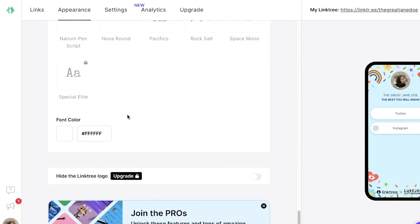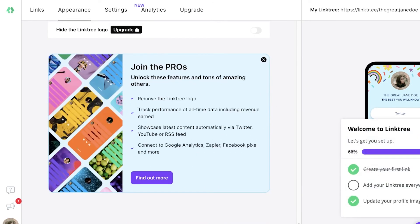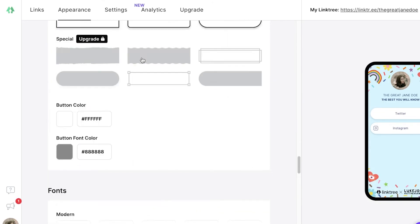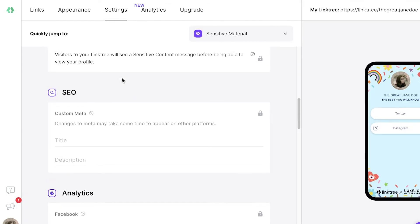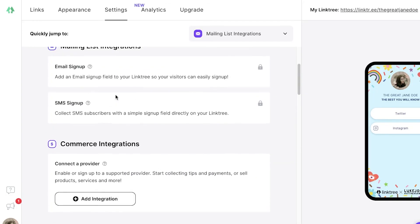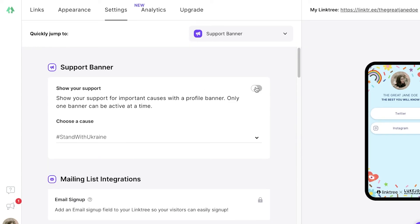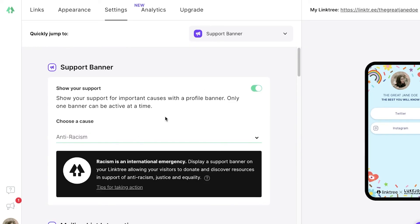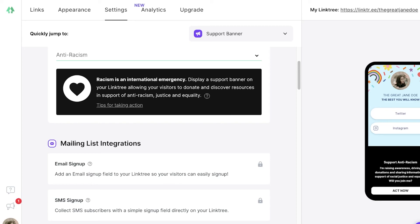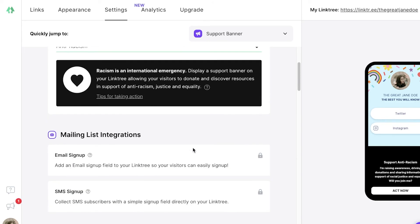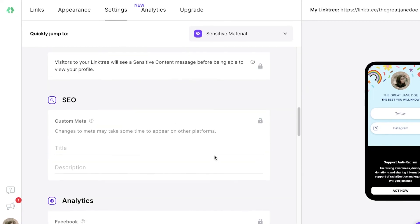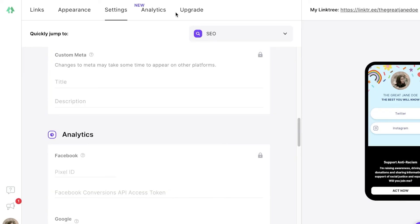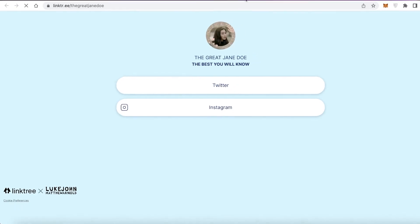You also have font and font color options. Scrolling down, click 'Get set up' to finalize your Linktree. In Settings, you can add a support banner — for example, if you're doing any kind of activism. Mailing list integrations, SEO, and other advanced features are available on the premium version.